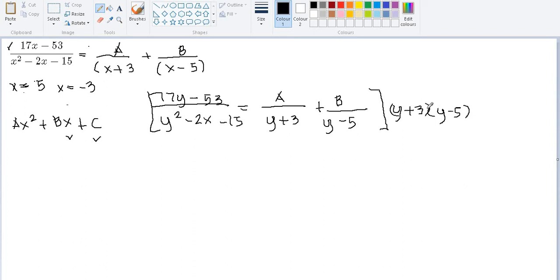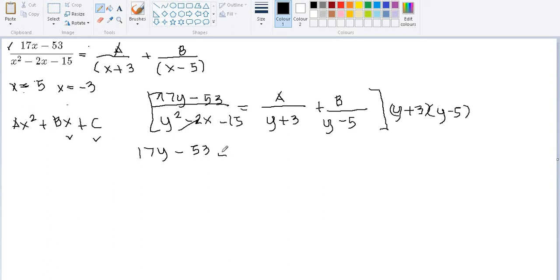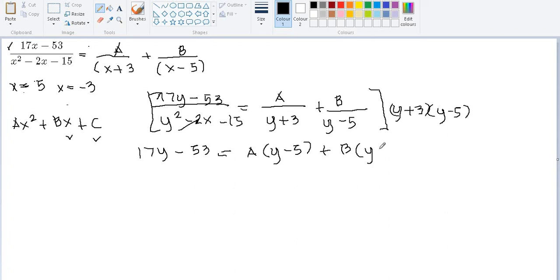Multiplying the LCD to the whole equation, the denominator cancels, giving us: 17Y minus 53 equals A times (Y minus 5) plus B times (Y plus 3). This is the general equation we will use to solve for A and B.